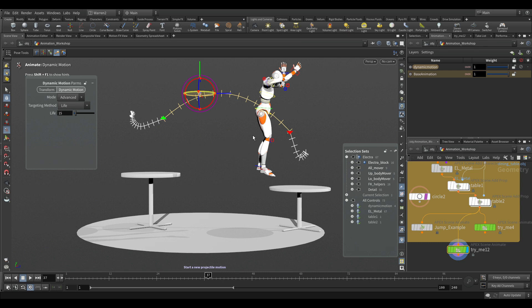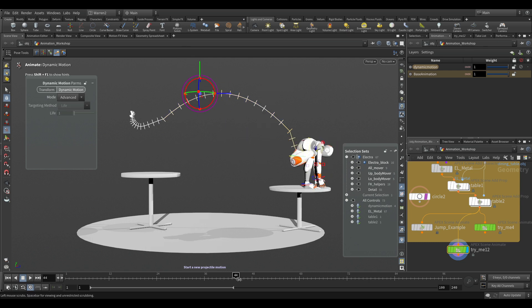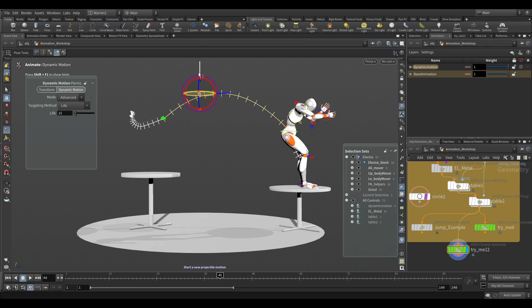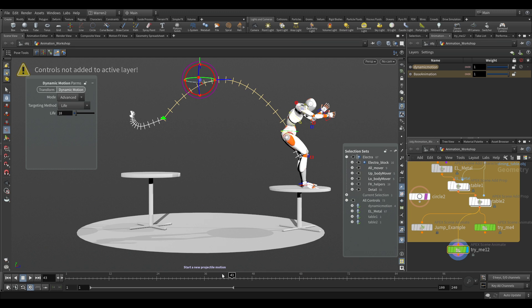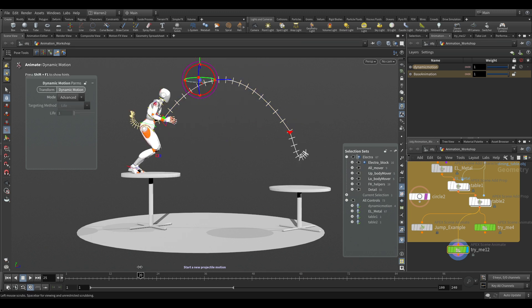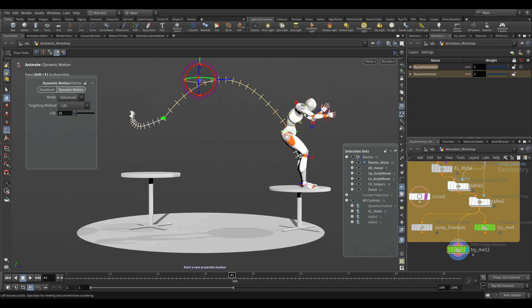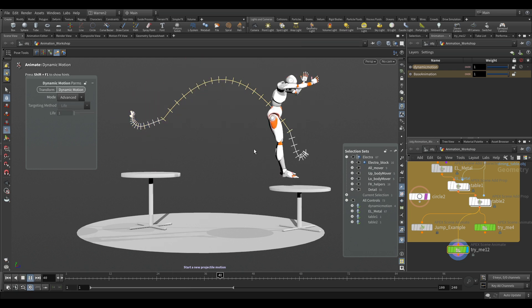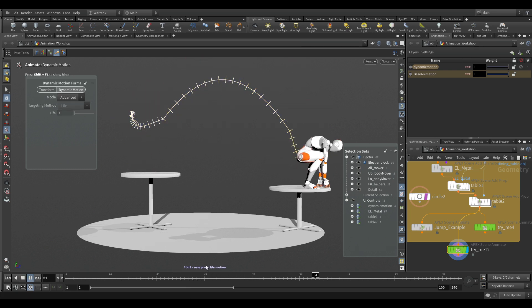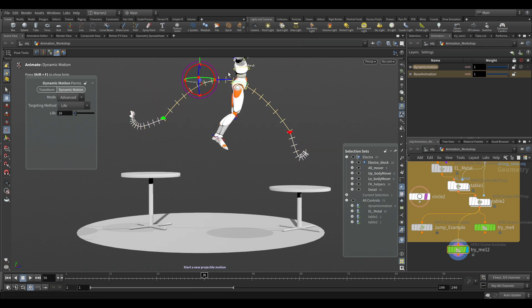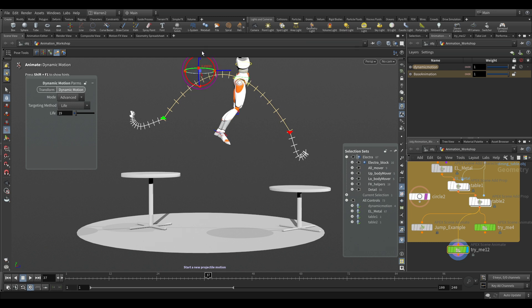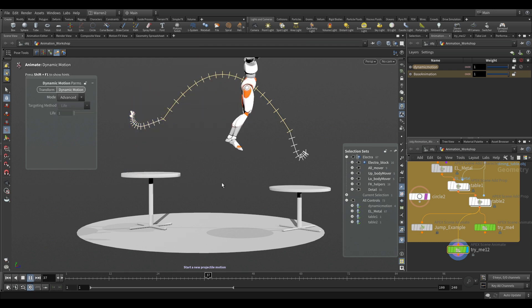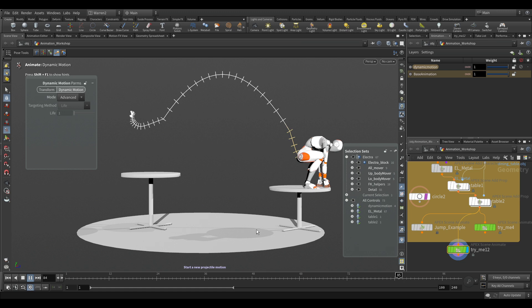So we could start adjusting the height of this, and this is where it starts adjusting our animation for us. So originally, if we remember, we landed at frame 40. Now what we can do is, if we want to make her start leaping up higher, it starts changing our animation so that it retimes it. So now we're landing at 43 because it's taking more time here. So now you can start adjusting that curve and getting the height that you want. If you want to make it higher, we could do that, and it starts giving us that animation change really, really quickly.